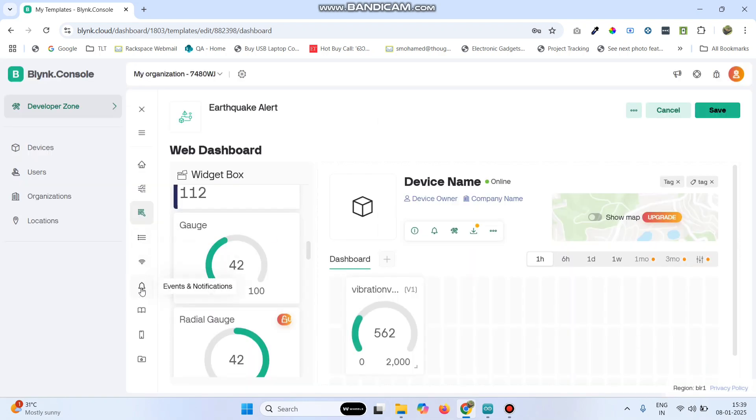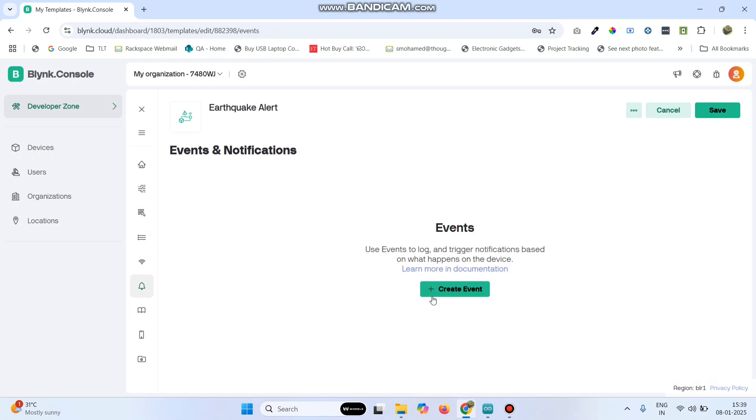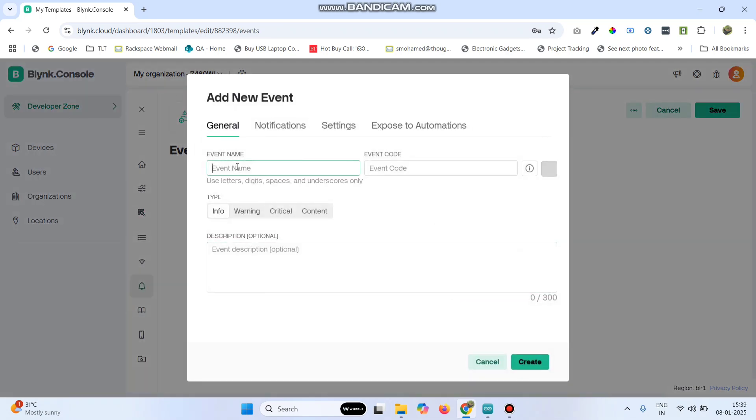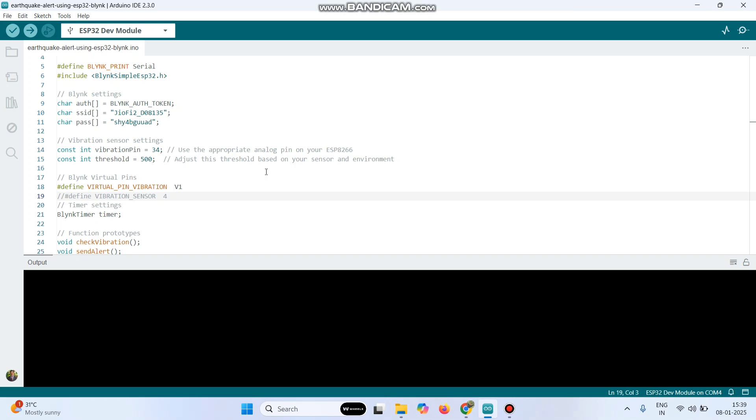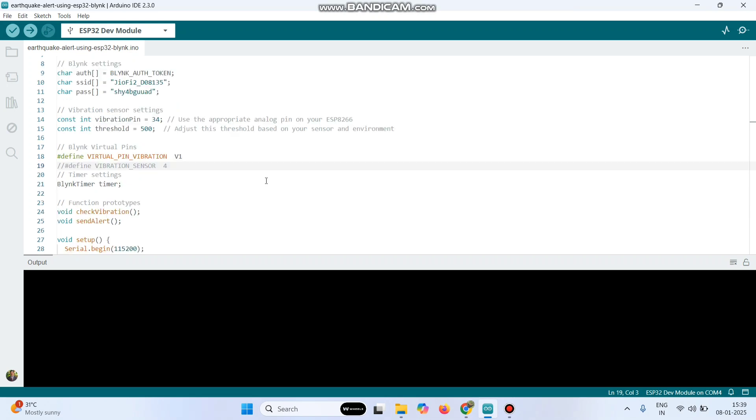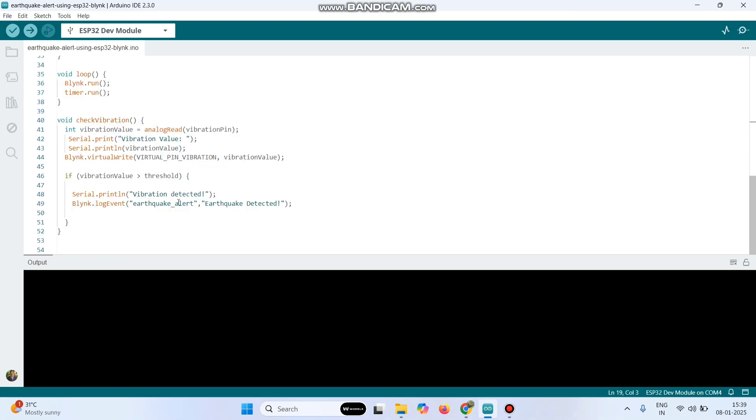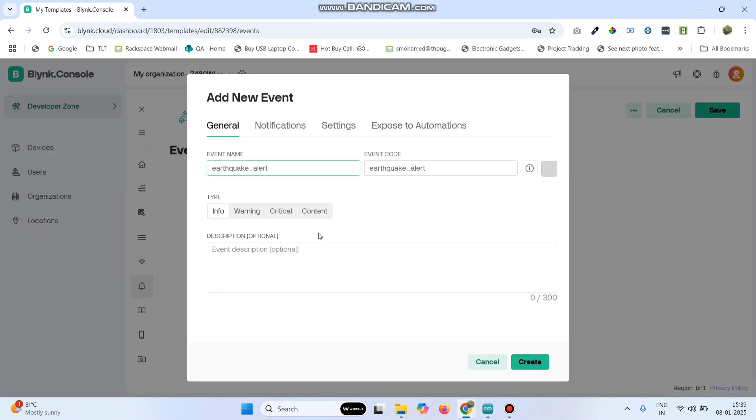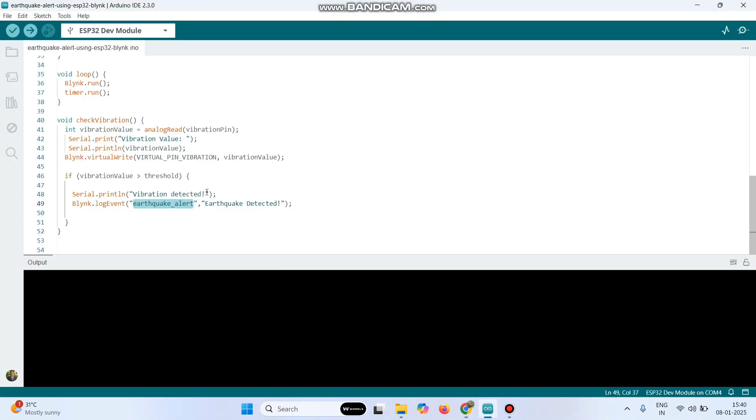Now go to events and notifications, here click create event. Here we need to give the event name. So in the program we gave the event name as earthquake underscore alert, so we need to give the same name here. And also we need to give a description. We can give the description as earthquake detected.